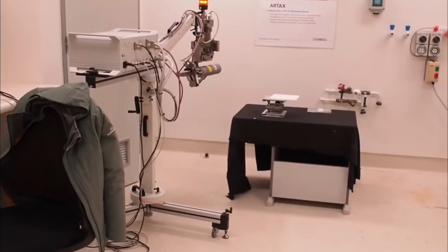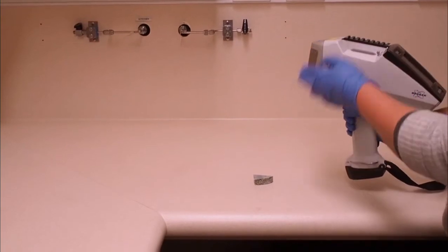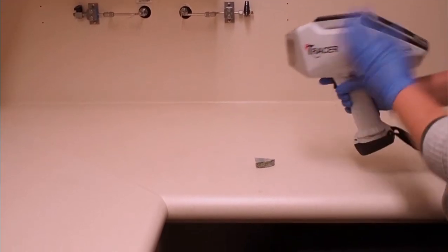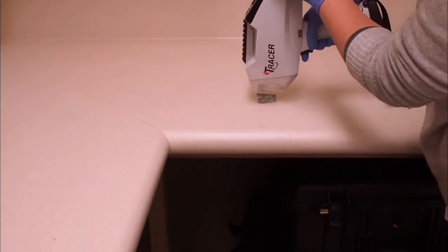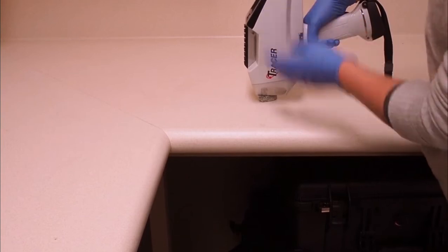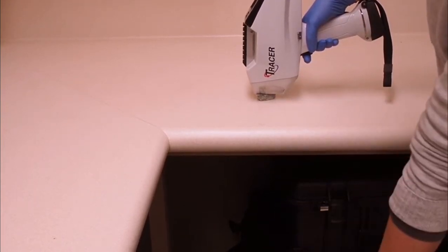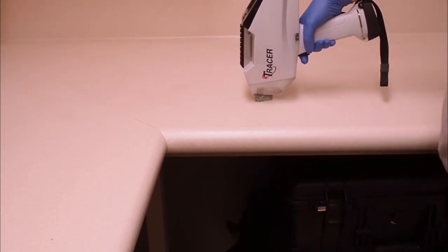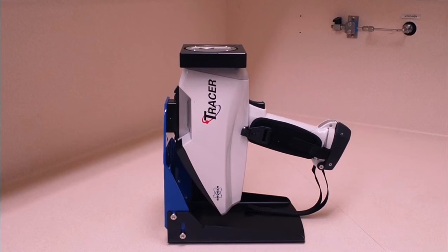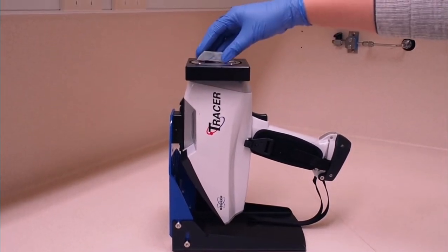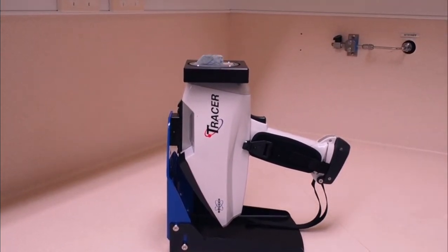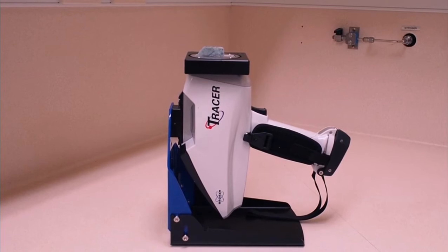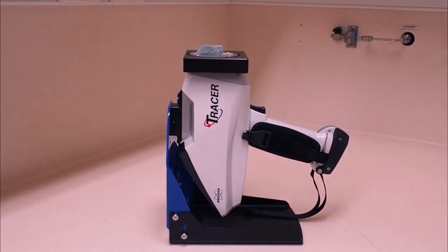Don't forget, x-rays pass through most materials, so if you point the instrument towards a bench, and you are sitting with your legs under that bench, you could be exposing yourself to radiation. For smaller samples, you should mount the instrument on the mounting support and use the radiation shield to eliminate exposure.